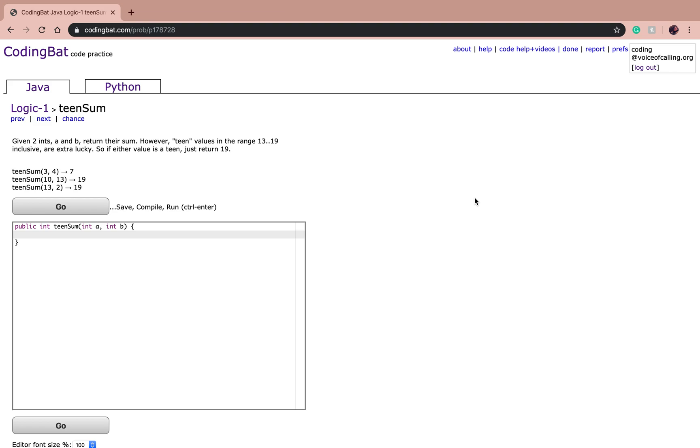The example is teen sum 3, 4 is equal to 7, is going to return 7. Teen sum 10 and 13 is going to return 19. And teen sum 13 and 2 is going to return 19 as well.